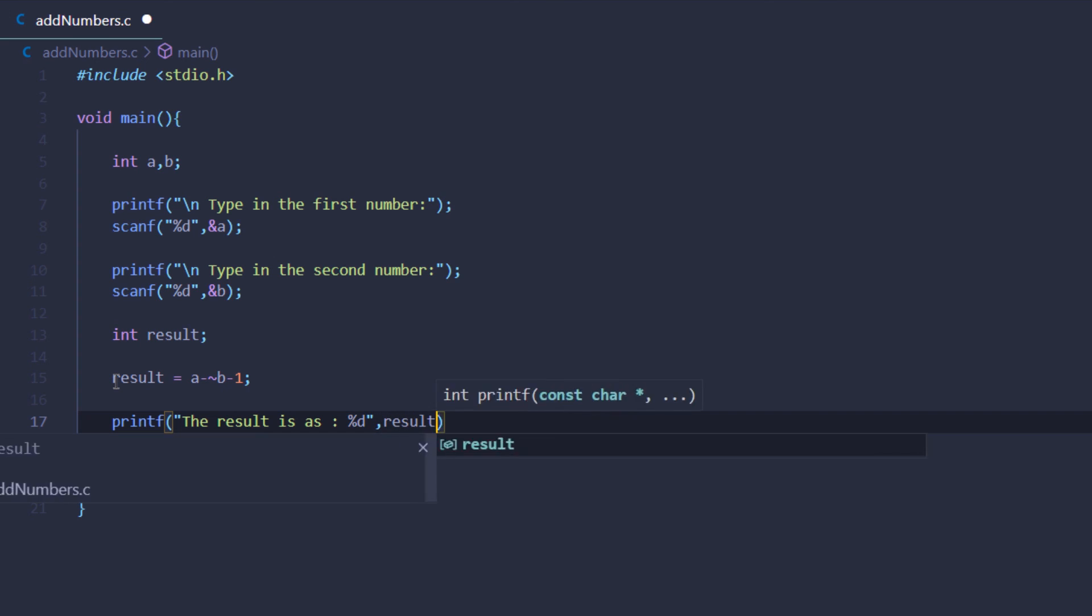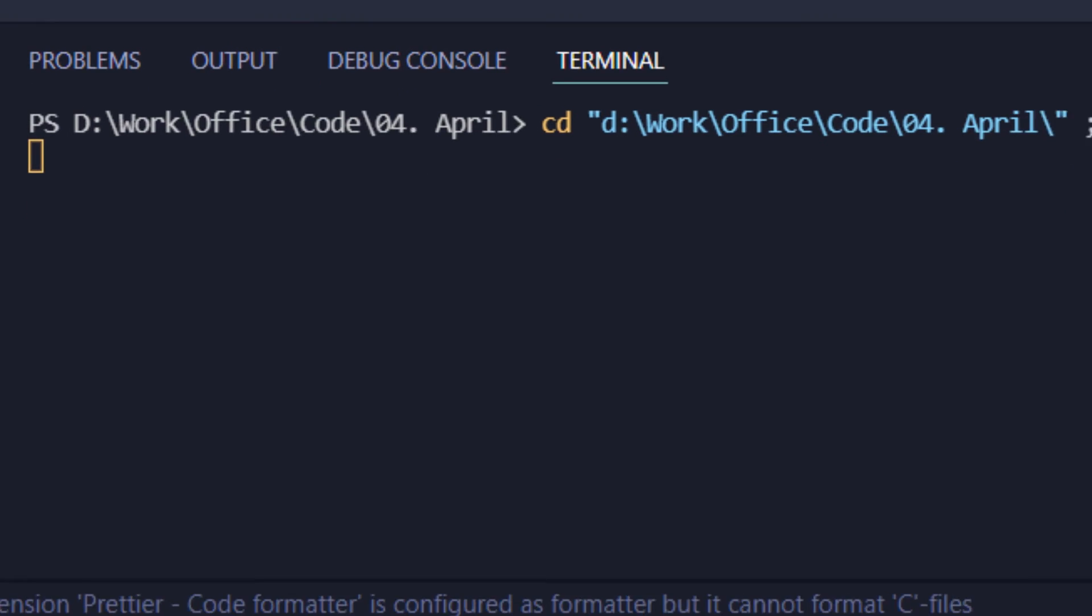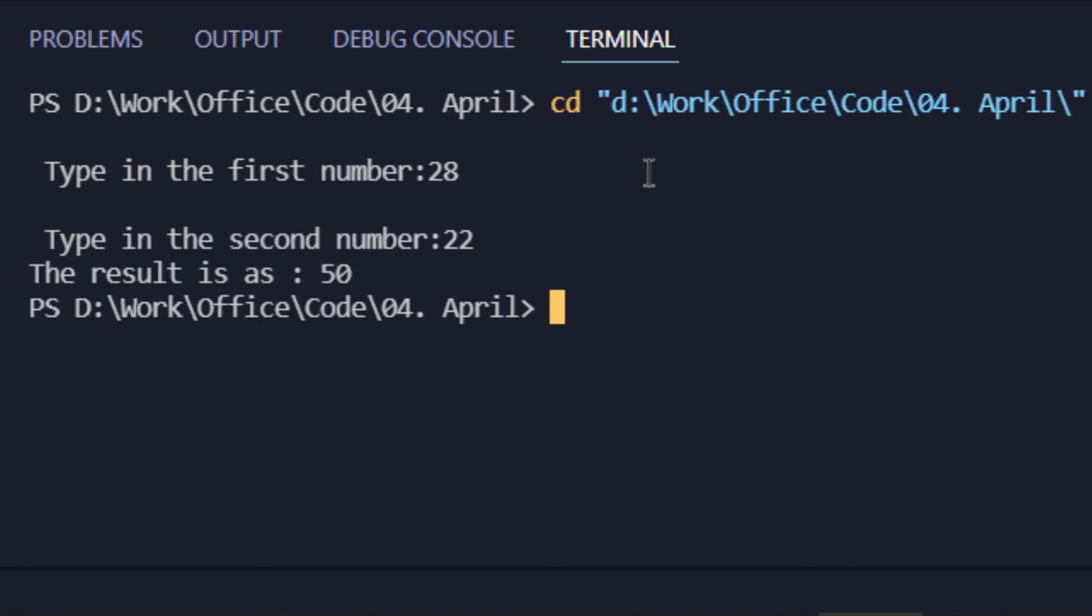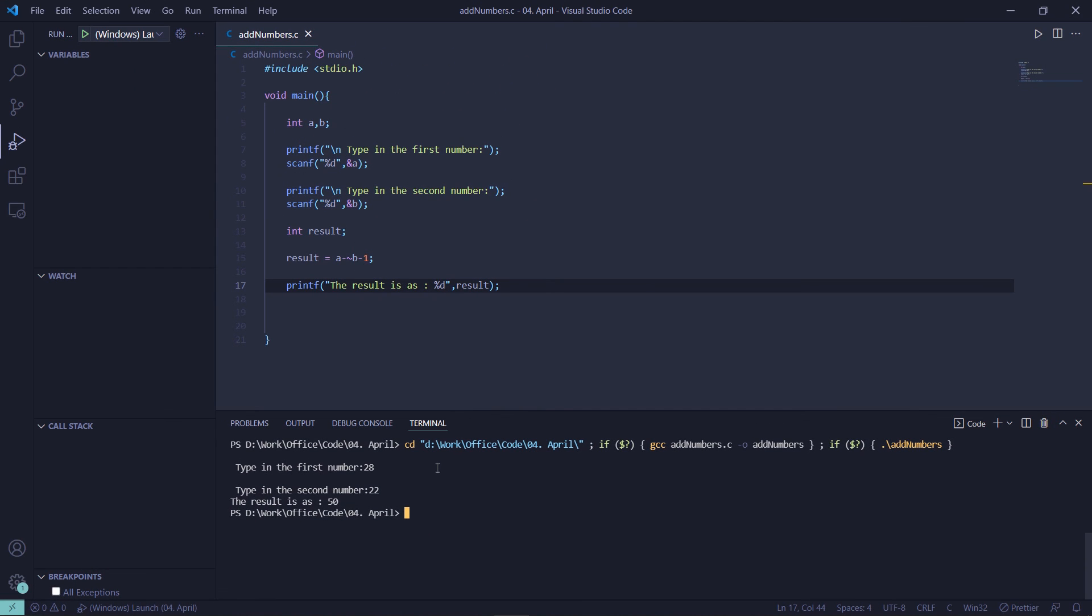Now if I execute my code, you can see that it is asking me for the first number. I'm going to put in 28, and for the second number I'm going to put in 22. As you can see, the result is 50. That is how you can solve this problem of adding two numbers without using the arithmetic operators.